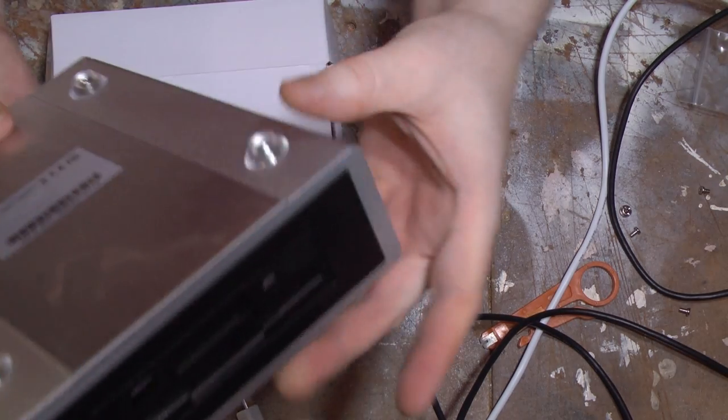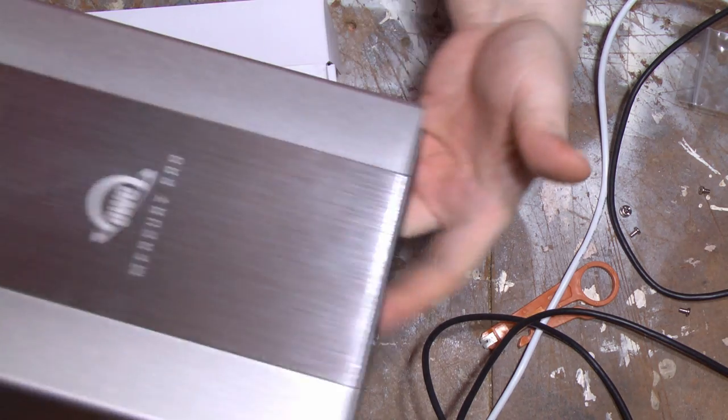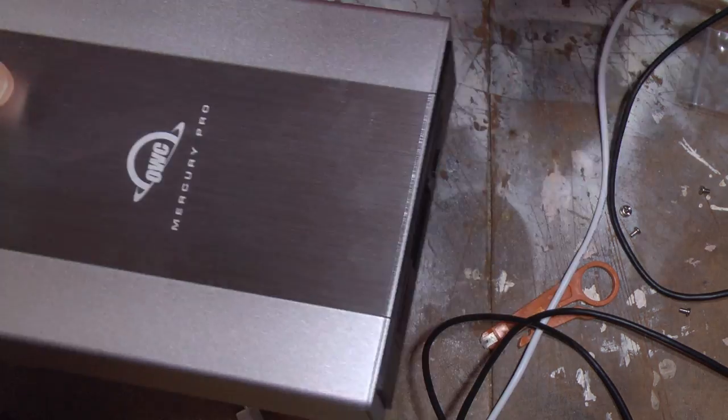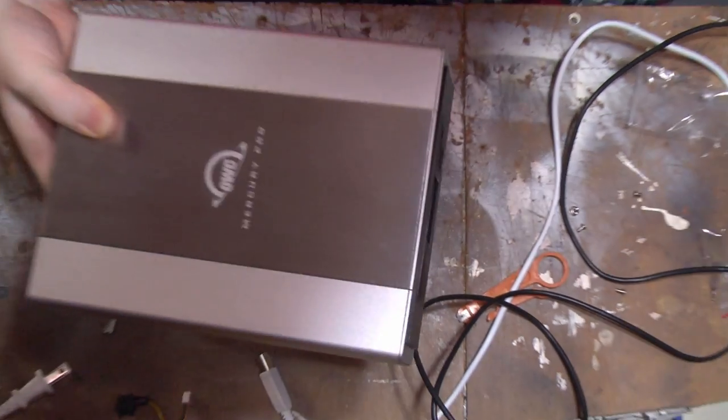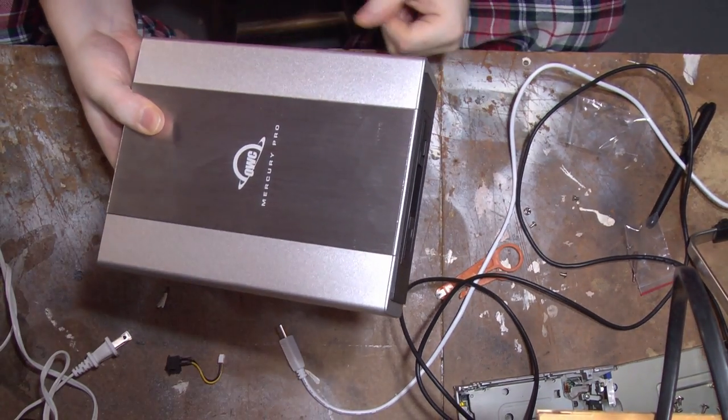All right, here is the drive, my homemade USB floppy drive. And we'll get this plugged into the computer.